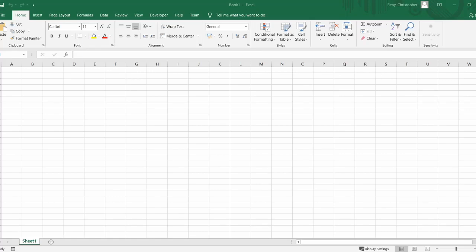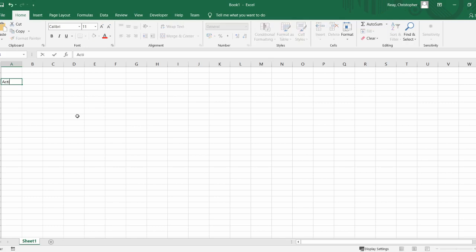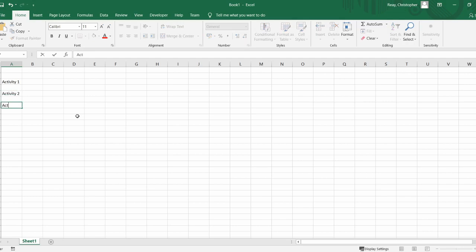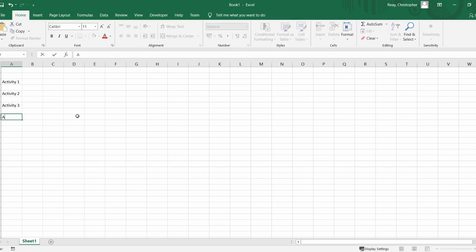Today we're going to go through how to create a time plan for the unit 6 microcontrollers exam using Excel. The unit 6 exam has six activities, so first of all I'd add in the six activities as shown. Note that I'm leaving a row space between each of the activities.